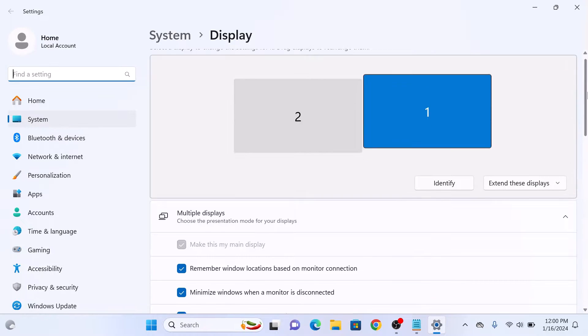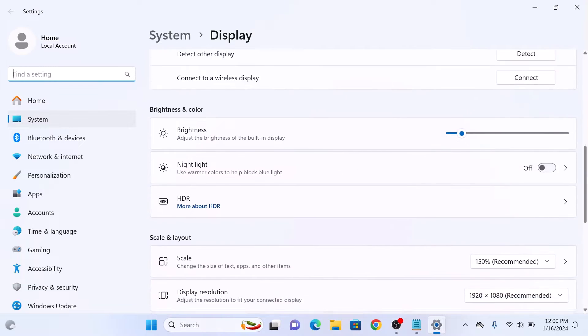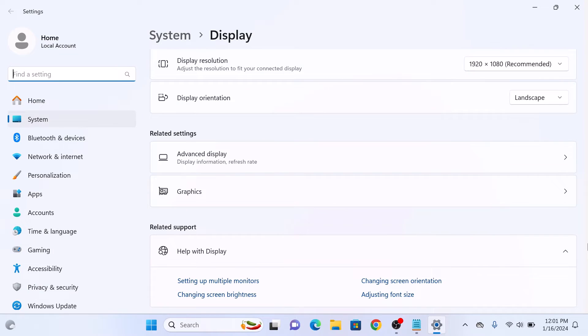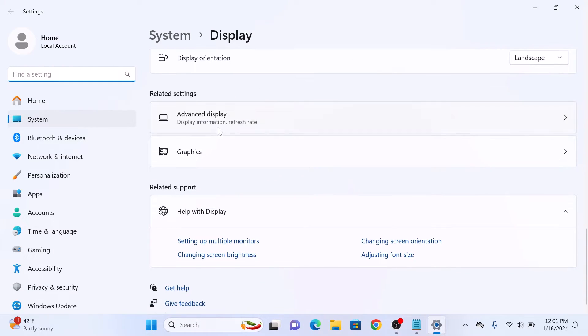Now scroll down and under Related Settings, click on Advanced Display.